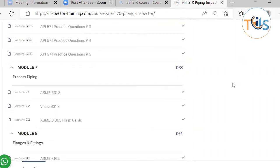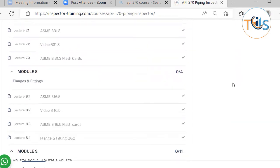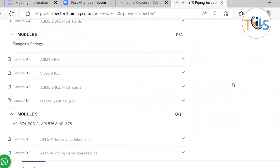Module 7 discusses the Piping Construction Code B31.3, and comes with flashcards. Module 8 discusses B16.5 Flanges and Fittings, and again comes with flashcards and a quiz.